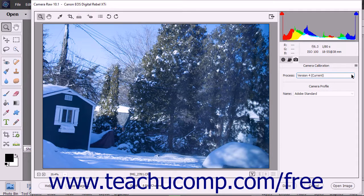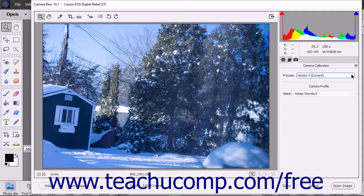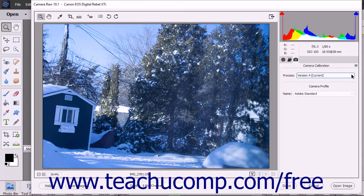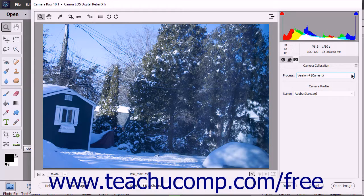You can click the Process drop-down to select which Process version you want to apply to the current image. The most current Process versions let you have the most improved and current tools available, but you can also select an older version if needed for your workflow or for consistency between the Process settings applied to your Camera Raw files.